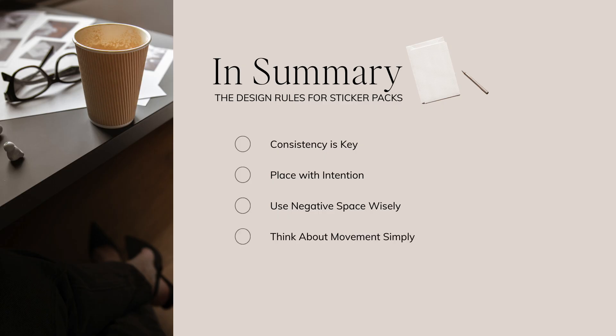Number four, think about movement simply. Simple animation can add movement that will make your post more engaging without being overwhelming.